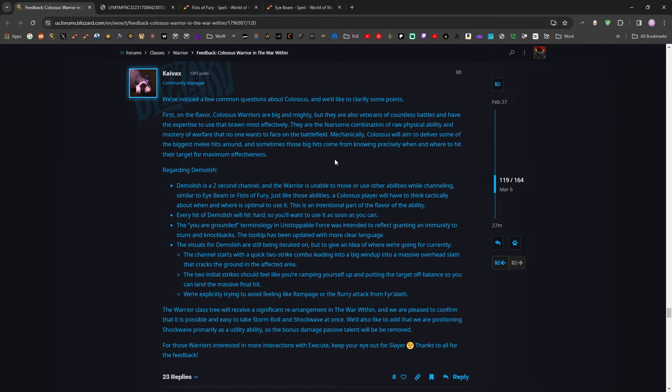Mechanically, Colossus will aim to deliver some of the biggest melee hits around, and sometimes those big hits come from knowing precisely when and where to hit their target for maximum effectiveness. This is a lot of flowery language about bonking dudes with sticks, and it makes a lot of sense I think for Arms Warrior.